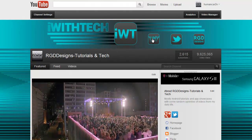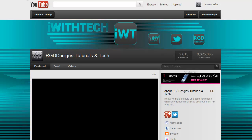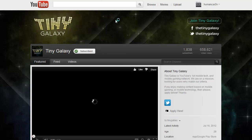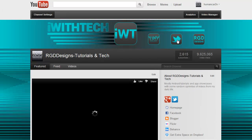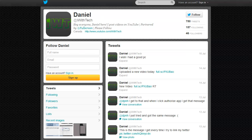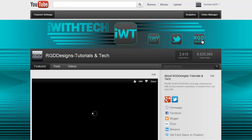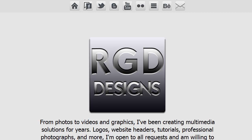So as you can see, as I hover over them. So this one goes to TinyGalaxy, which is what I wanted. Hit back. This goes to Twitter, to iWithTech Twitter. Go back. And this one goes to my homepage. Awesome. So there you go.